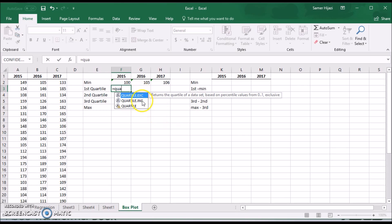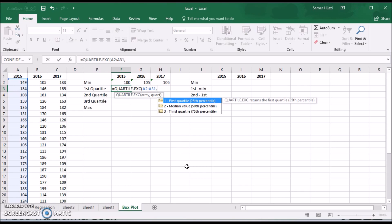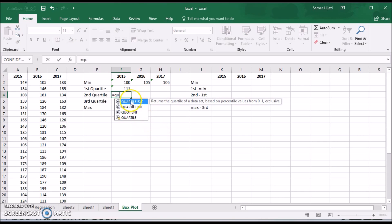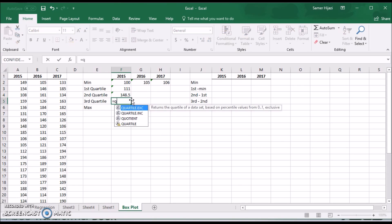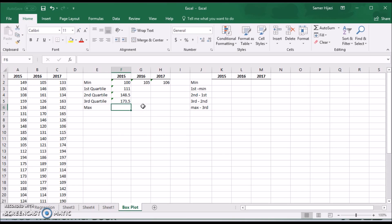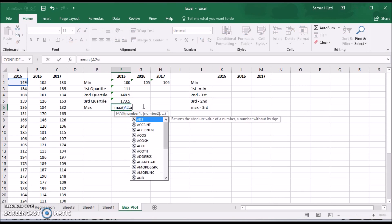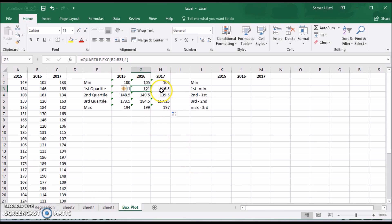We're going to use the QUARTILE function. For details on how to use the QUARTILE and PERCENTILE functions, look for the dedicated video. Here we select the same range A2 to A31 for Q1, Q2, and Q3, and use the MAX function also over A2 to A31. Now we have all the values for the first column, and we can select and drag them to get the values for the second and third sets.